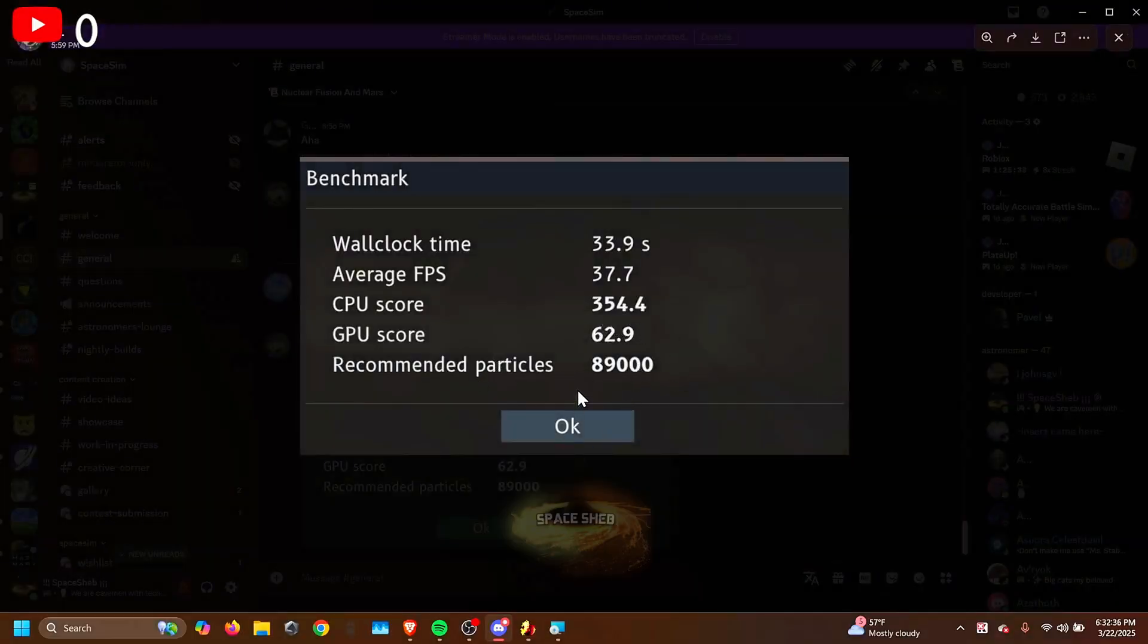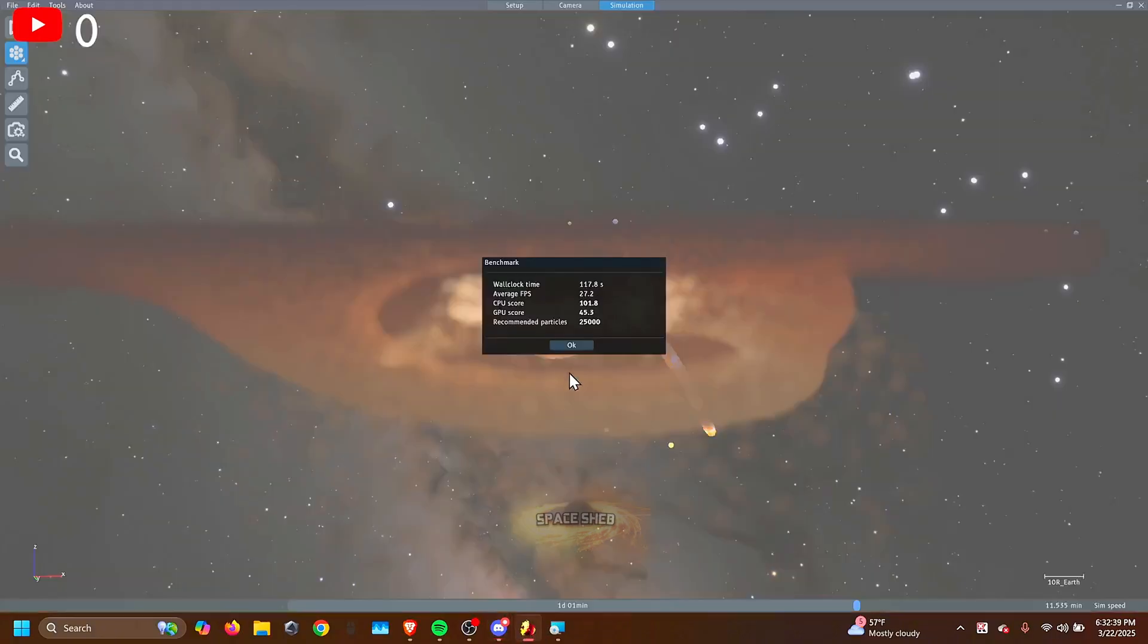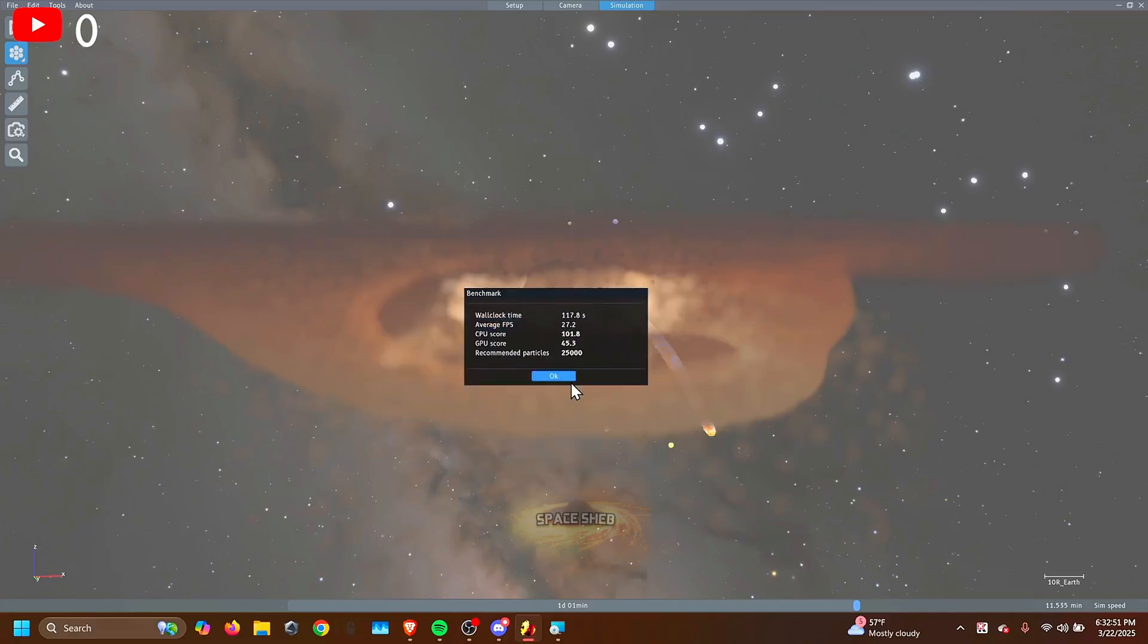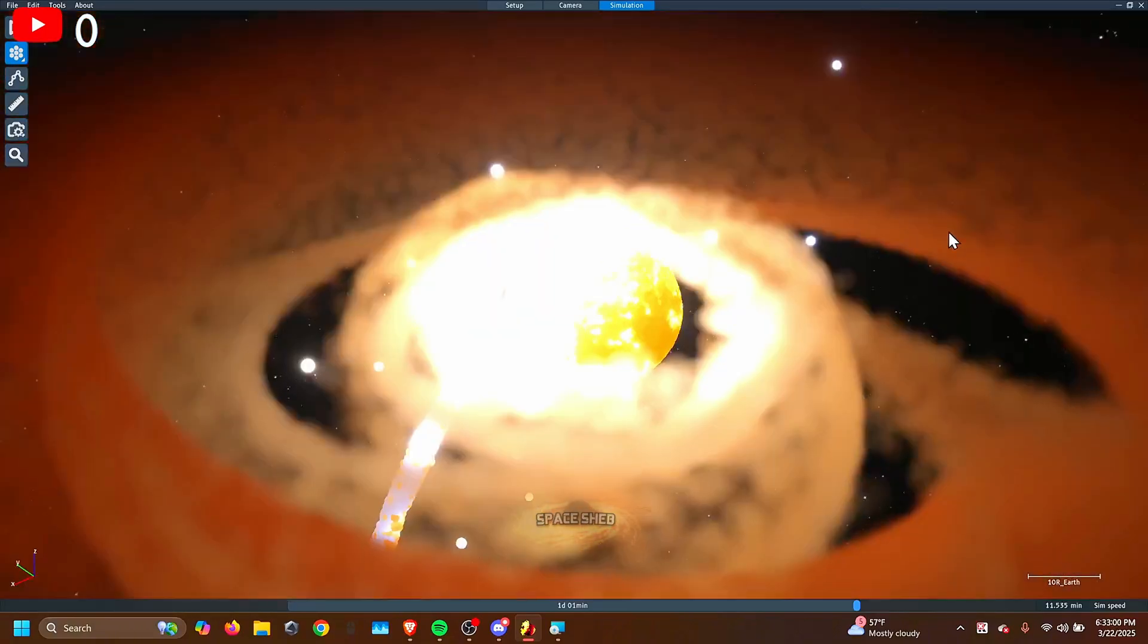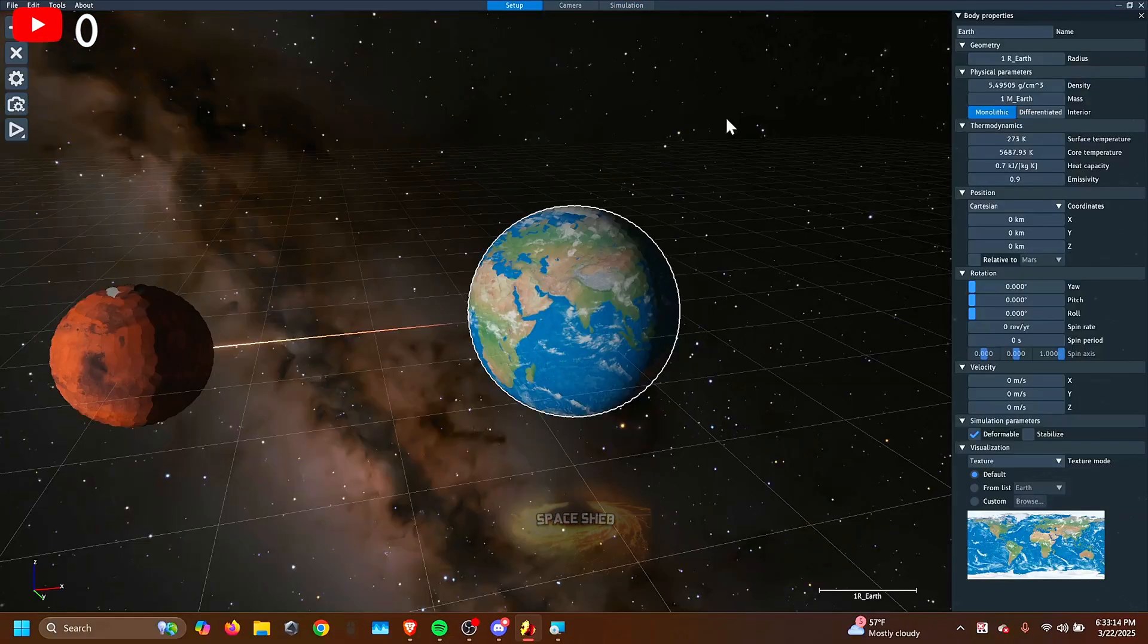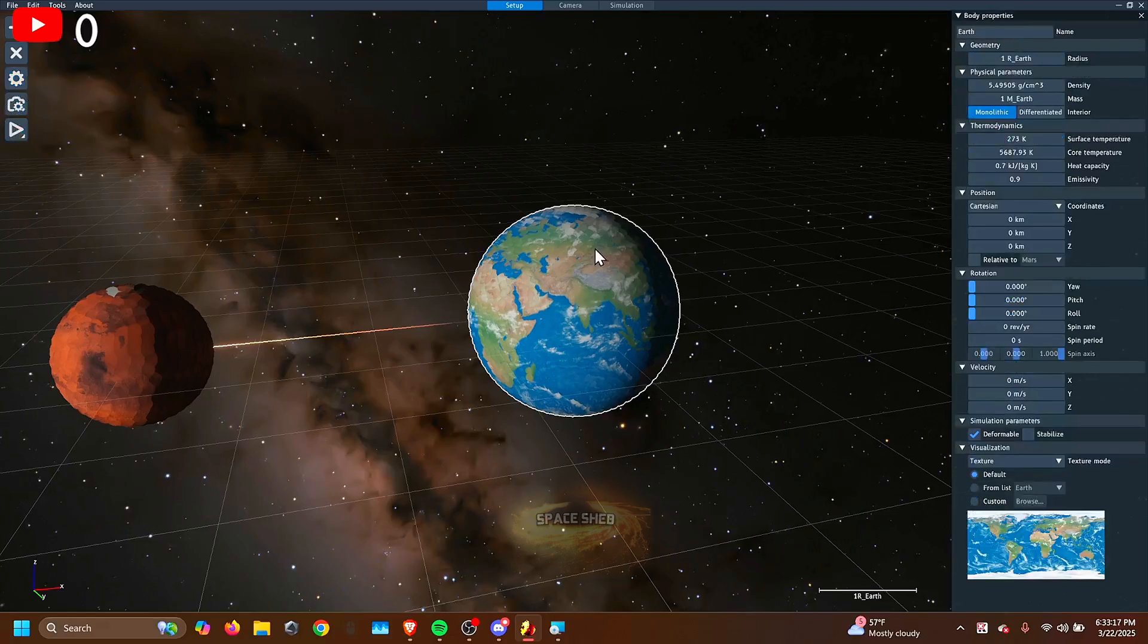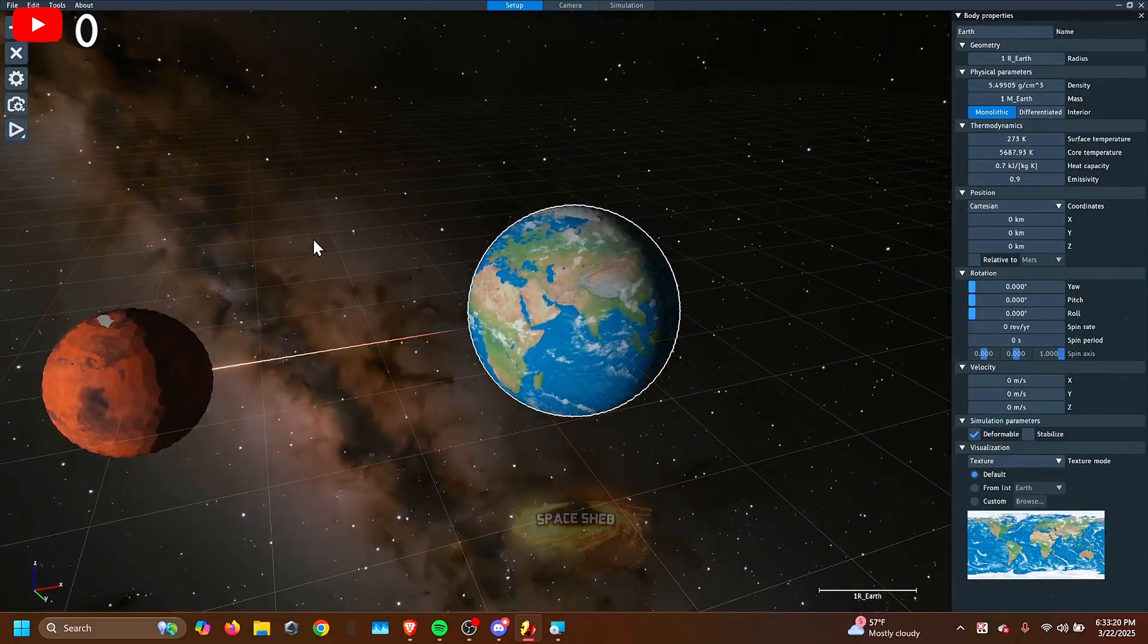God, $89,000. Your CPU scored $354. That's like three times more than mine. But now you know what particles you should use. Oh, I didn't know you can move this around. You can actually just look around at the simulation if you want. So now we know, my recommended particles is $25,000. I'm going to be using $10,000 because it runs faster.